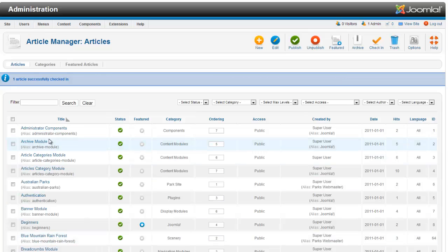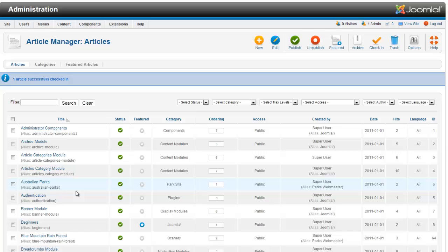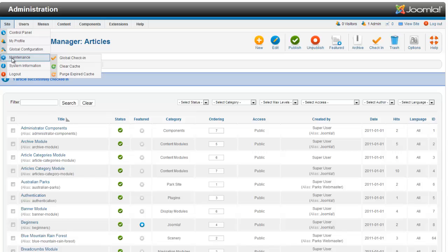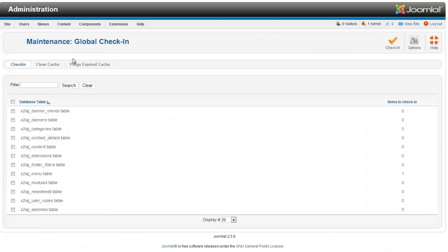Now let's say that you have a whole bunch of things and you just want to do a mass cleanup of checked-in articles. If you go to Site Maintenance Global Check-in, this will go across all your components,